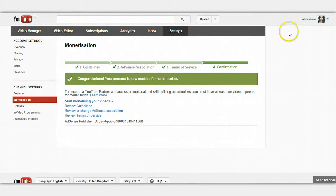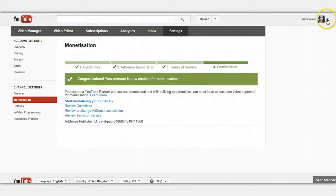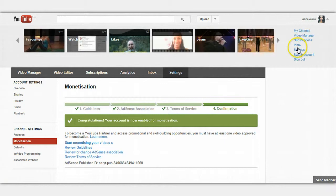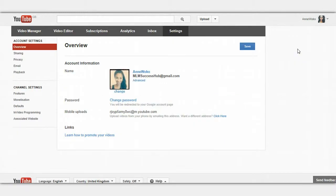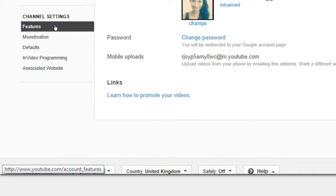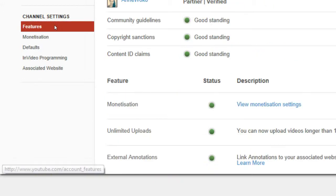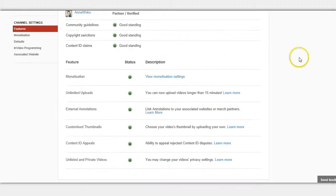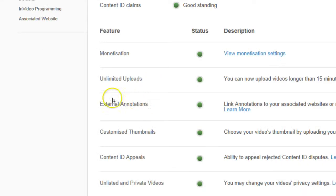Then you want to go to your channel settings — you can go up here and click down to settings, and it will take you to this page. Then you want to click on features. You want all of this to be in good standing. What I'm going to show you is here: the external annotations.